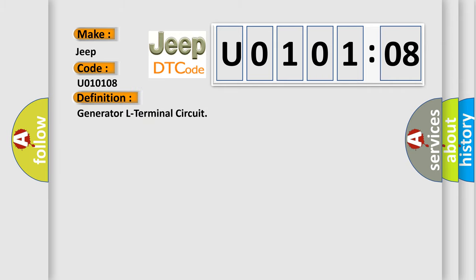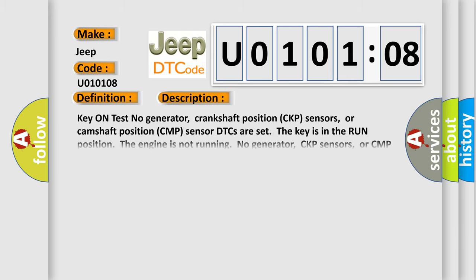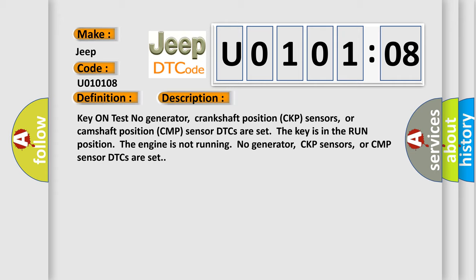And now this is a short description of this DTC code. Key on test, no generator, crankshaft position CKP sensors, or camshaft position CMP sensor DTCs are set. The key is in the run position, the engine is not running. No generator, CKP sensors, or CMP sensor DTCs are set.